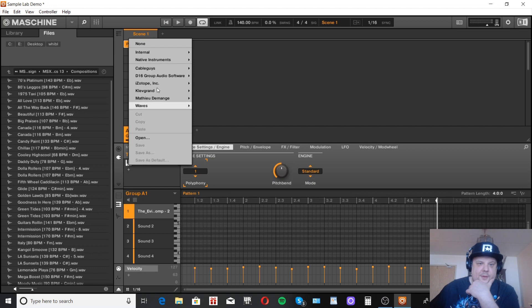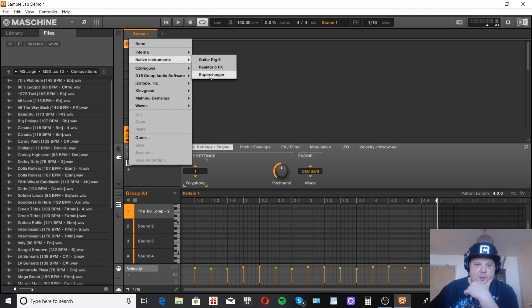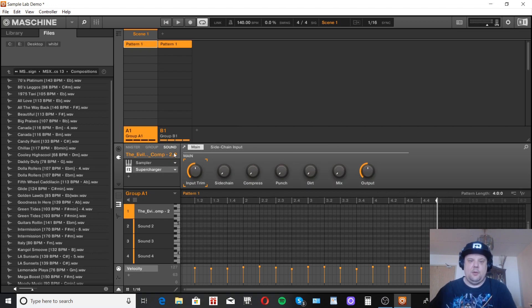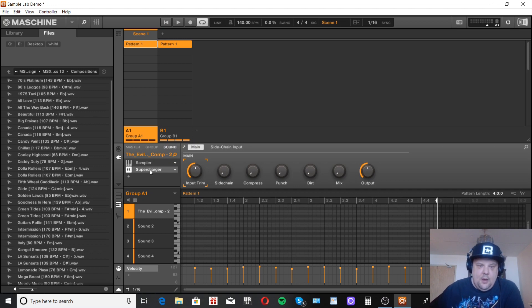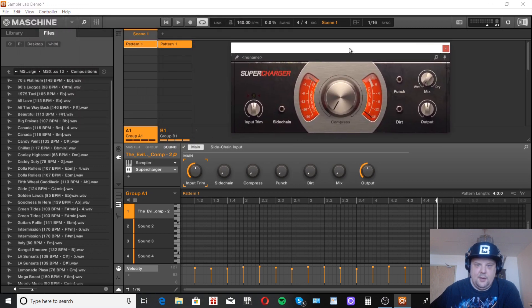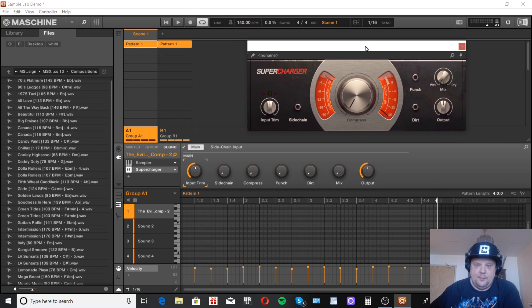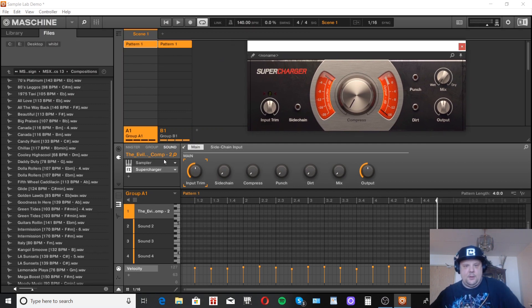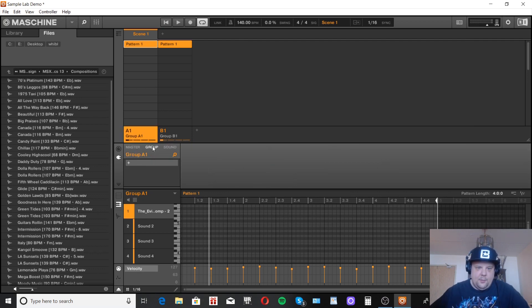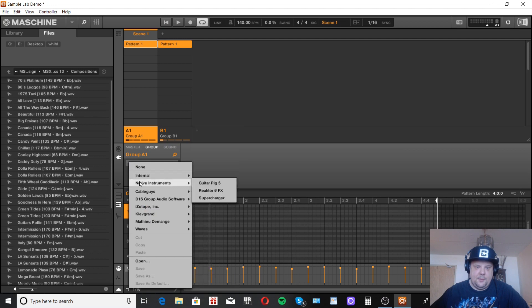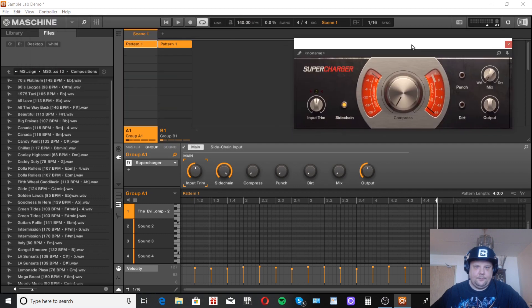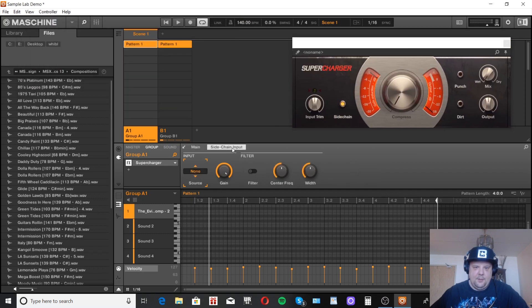My favorite for that is Native Instruments Supercharger. It comes with the Machine, the Micro MK3, the Studio, etc. I think it's not stock but they do include it in a lot of their packages so hopefully you have it. If you don't, lots of compressors can do this. My favorite. You load it up on, oops I should take that off sorry. Put it on the group. You could put it on the sound but it's best to do on groups for me. Load up the Supercharger, make sure the sidechain's on, go to sidechain input, pick group B.